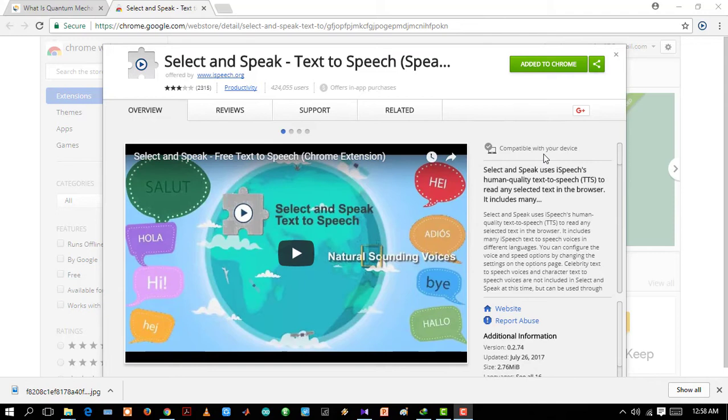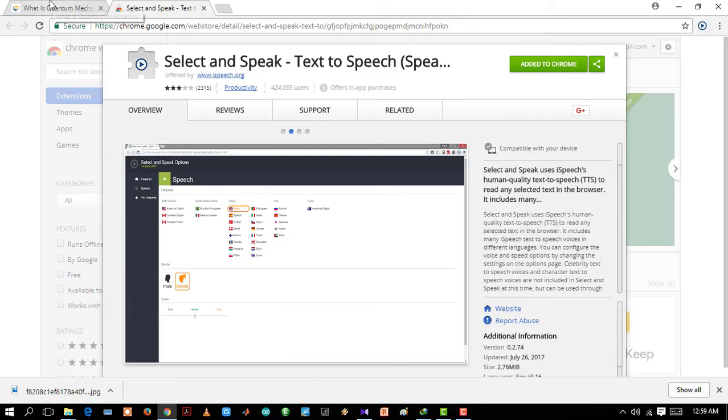Let's select a word from this page. Okay. Now let's click the extension. Spectroscopy. Nice.